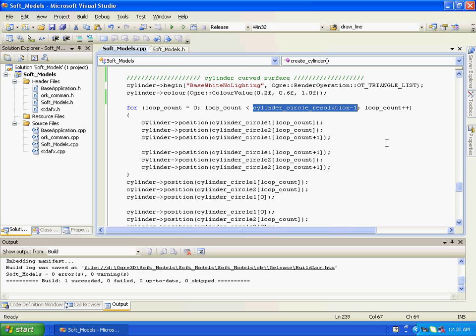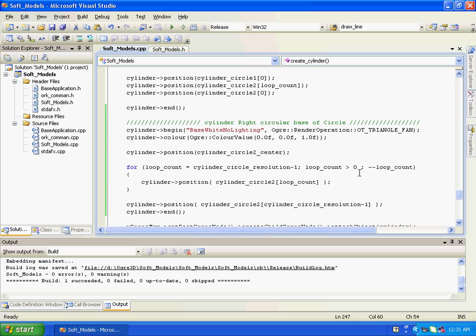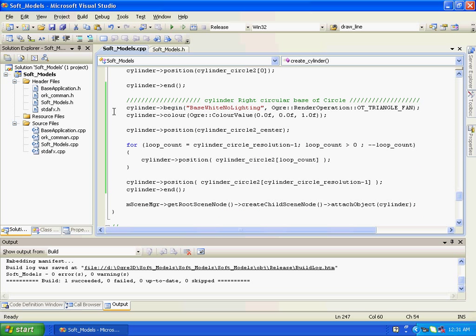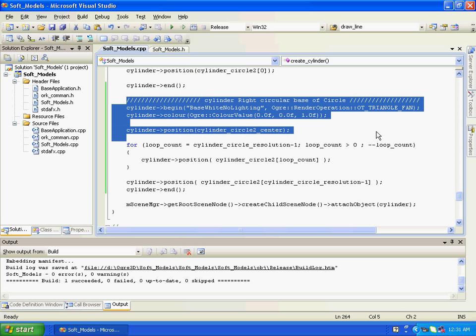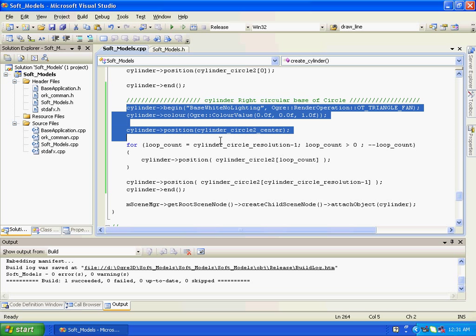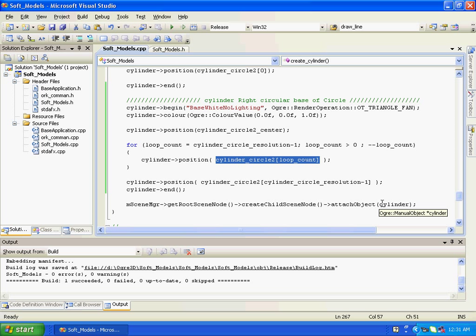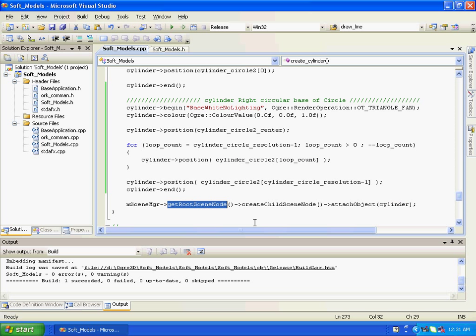After that we have the right circular base of the cylinder, and we are just defining the second coordinate position for circle 2, circular base 2. And at the end we are just attaching this manual object to our ogre scene root scene node.